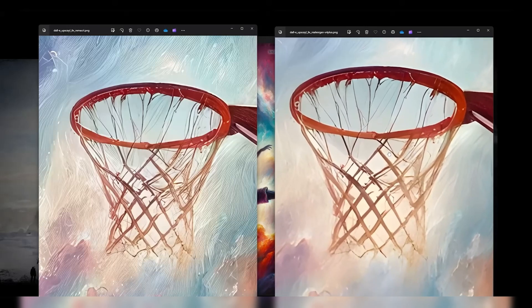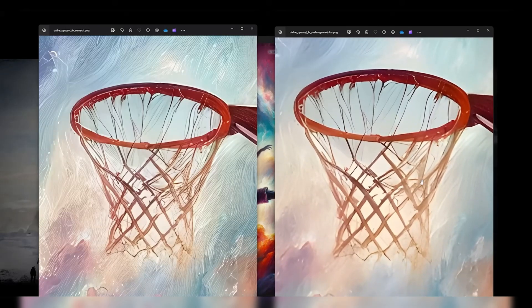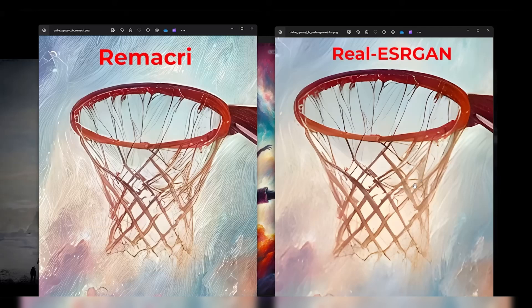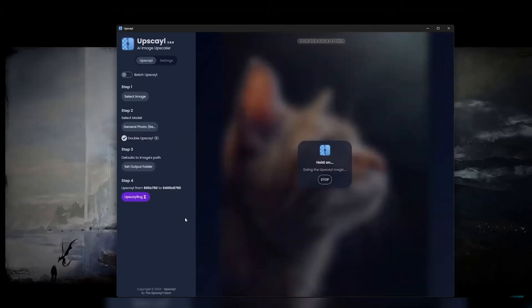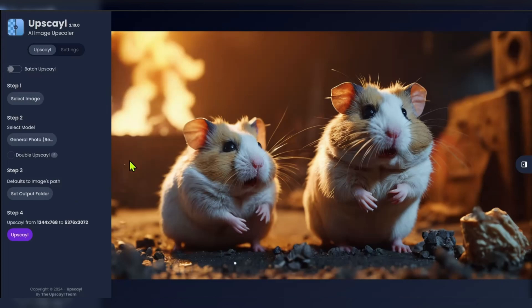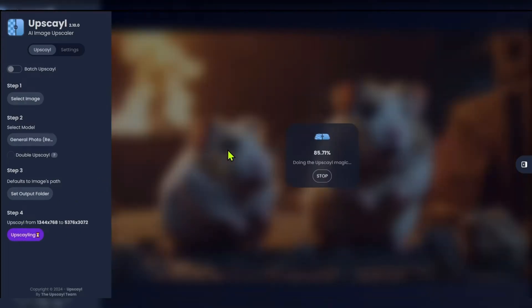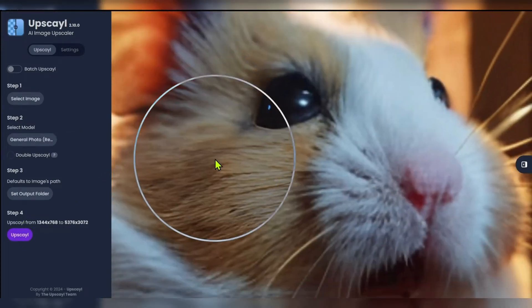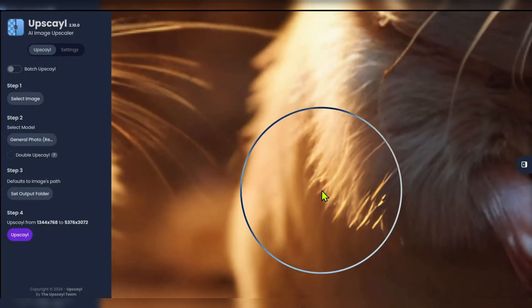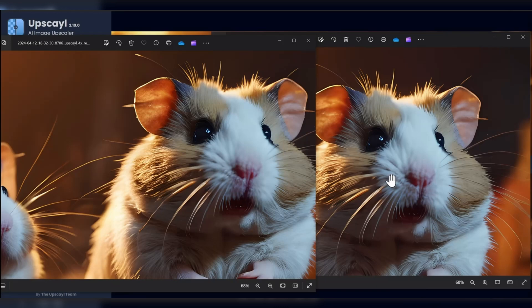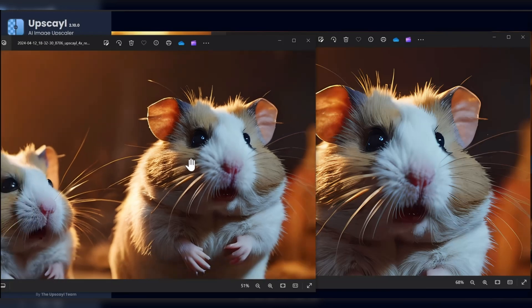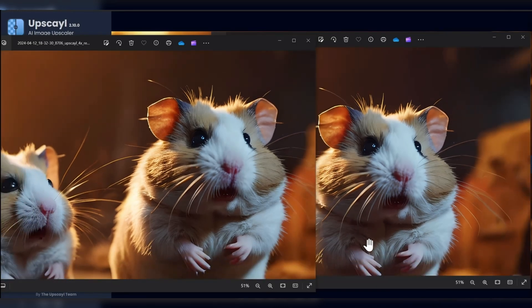While its features might not be as advanced as some premium tools, it's a great option for casual users who want to quickly enhance image resolution without learning complicated settings. The tool also supports various image formats, so you don't need to worry about compatibility issues. However, Upscale does come with some limitations, such as the inability to process large batches of images or support for finer, more detailed adjustments. Nonetheless, for those seeking a free, easy-to-use image upscaler, Upscale is an excellent starting point.